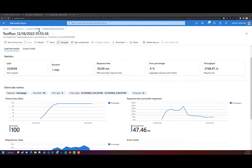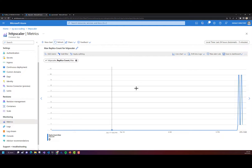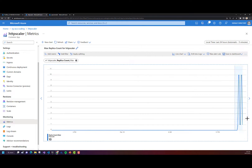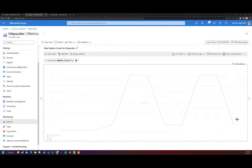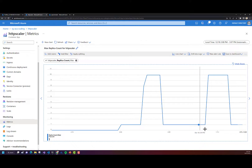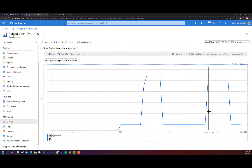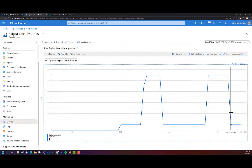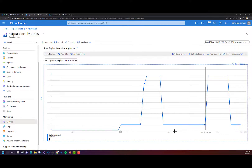Now that my test is finished, if I go back into my Container App metrics and zoom in, I can see that when we started our test, it ramped up to 10 instances or scaled out to 10 instances. And then once our test was over, it cooled down right back to one replica.